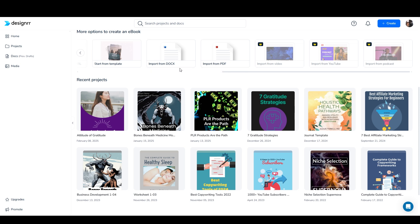Technically you can type your ebook in Designer, but that is not what it's designed for. It has all these different import options because the idea is that you create the content in a different software, whether it's Google Docs or Microsoft Word or posting it on your blog or creating a YouTube video. You create the content and then you just import the content and turn it into a very appealing looking PDF or an audiobook or a flipbook.